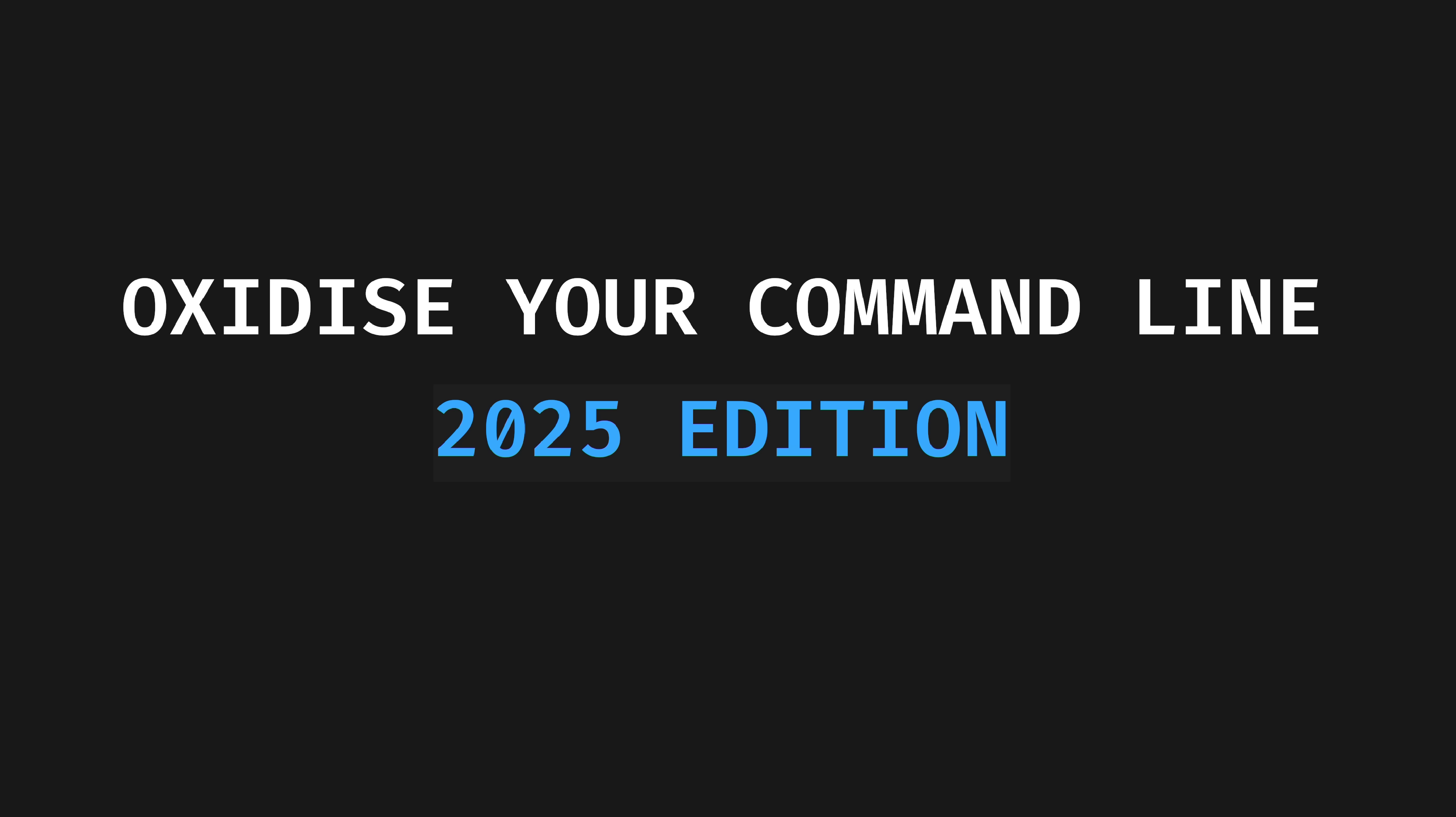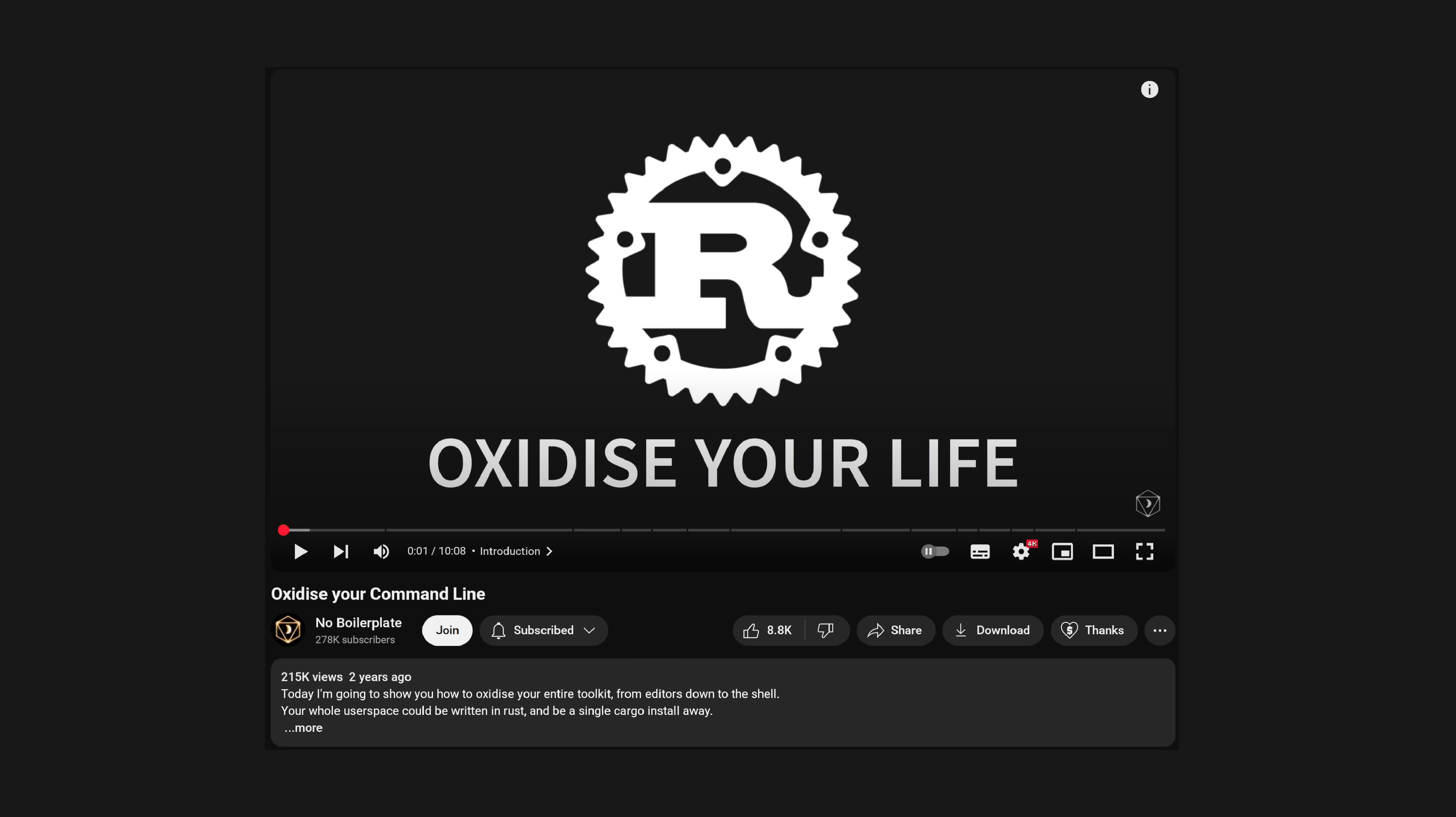Hi folks, my name is Tris, and this is No Boilerplate, where I focus on fast, technical videos. It's been a little over two years since my last Oxidize Your Command Line video, and it's about time for an update. Today I have 30 Rust-powered command line tools to show you that have replaced and extended my old standards, in addition to a few non-standard ones that I didn't know I needed.